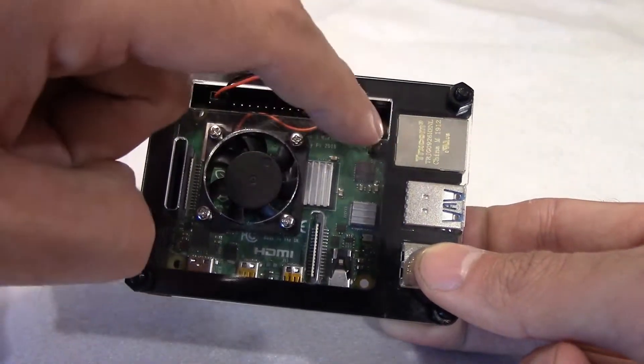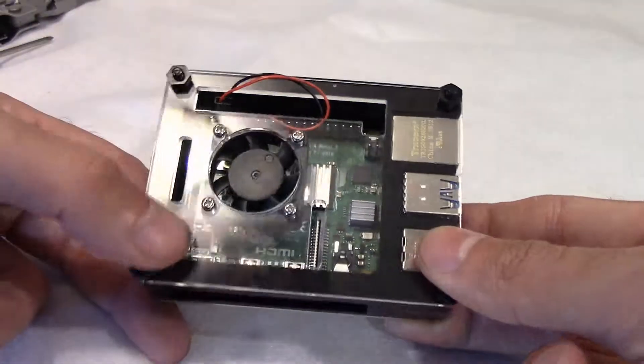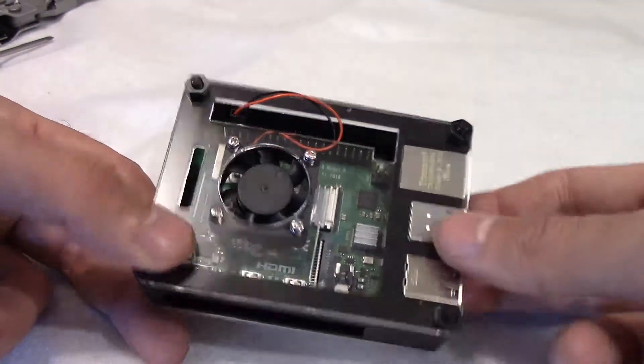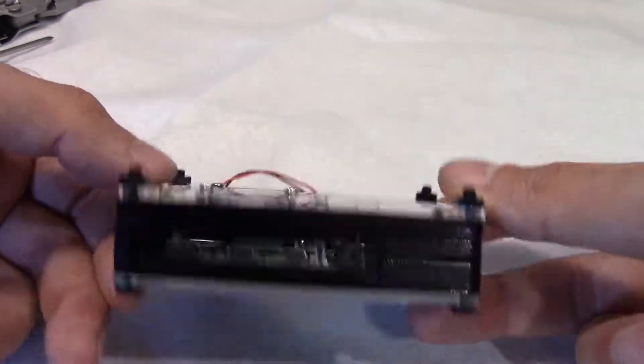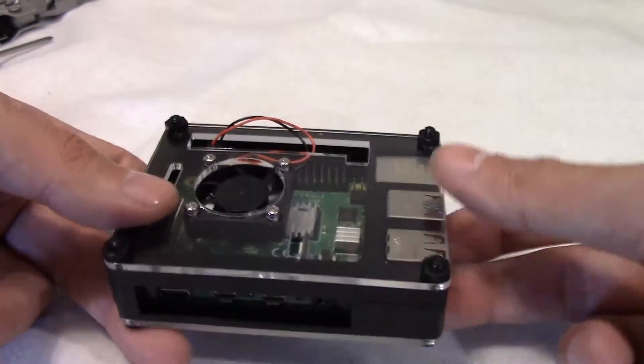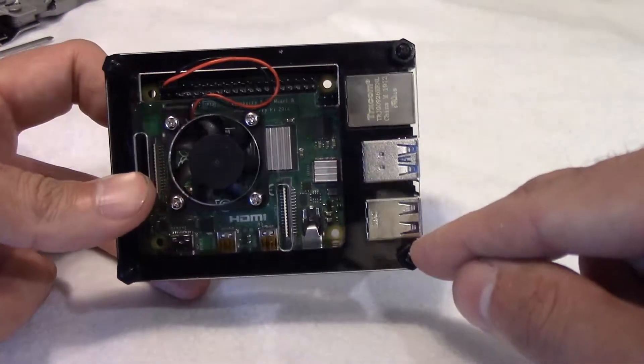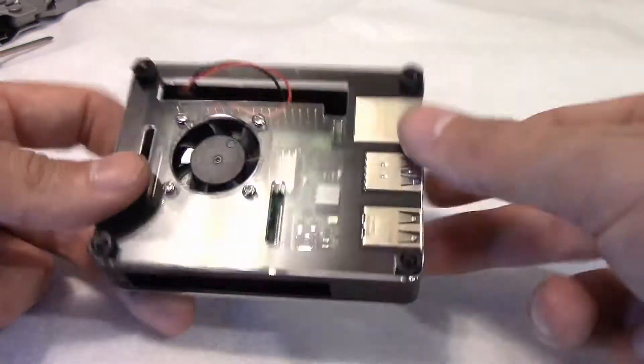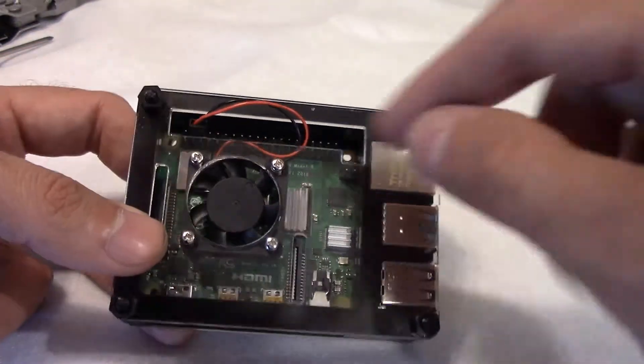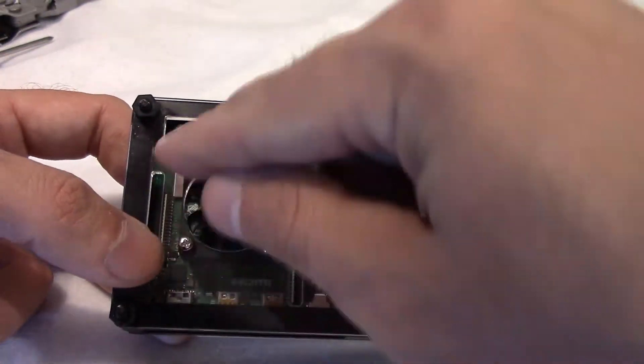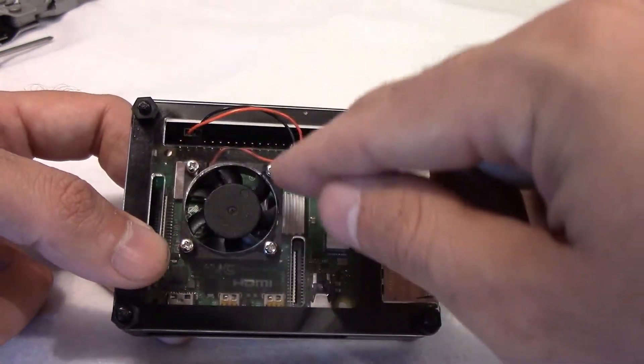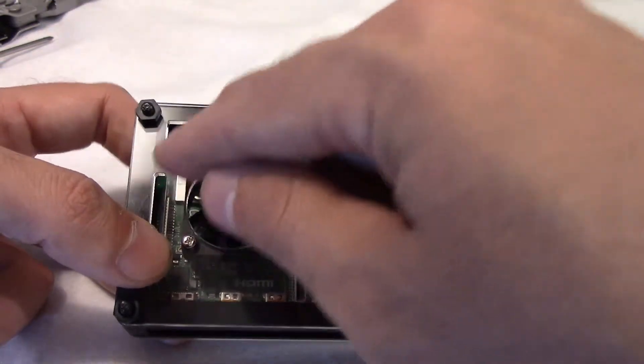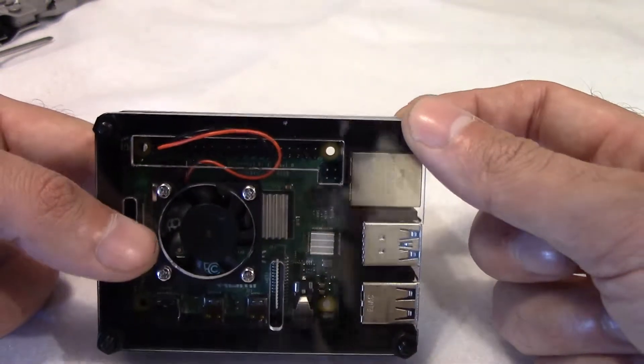It's a nine-layer case. These screws are plastic, so be careful tightening them down. But these screws holding the fan in, along with the nuts, are metal.